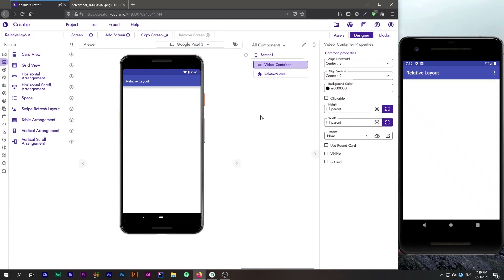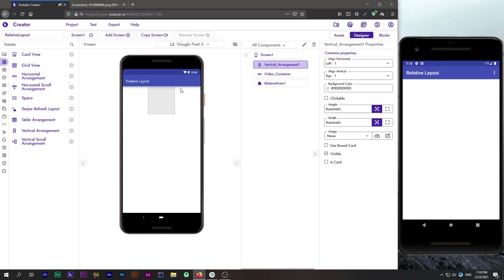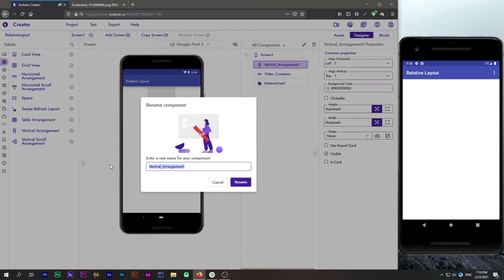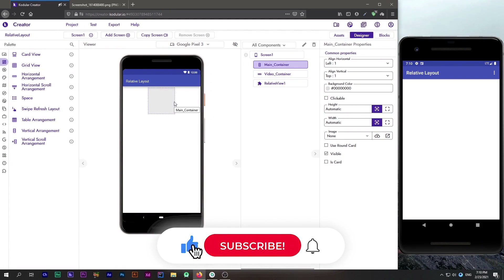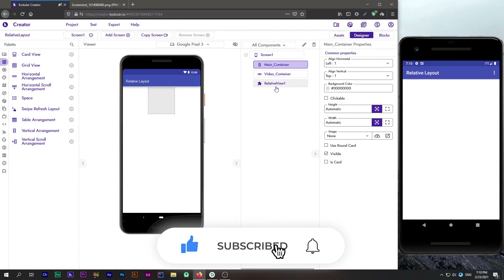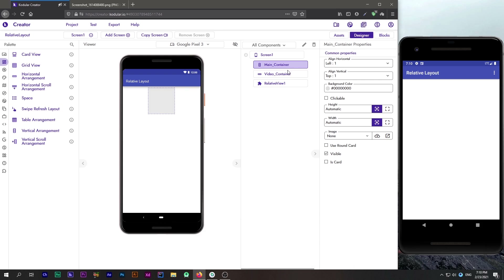Now I will make it non-visible, then drag a vertical or horizontal arrangement — both will work — and rename it to 'main container'. This main container will hold all the views: our video container, buttons, labels container, slider, etc. This is the main container that will be used by the extension.